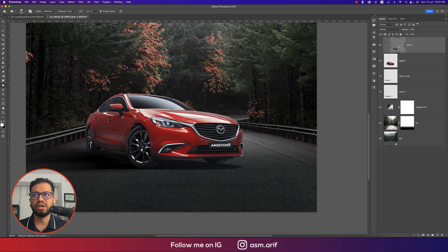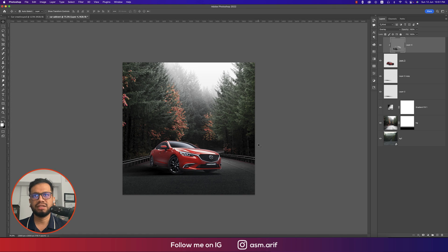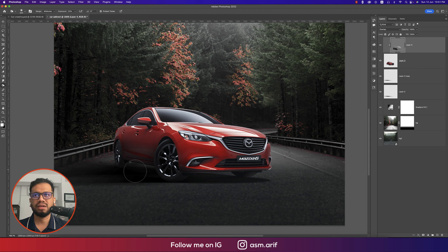Use the Dodge tool on the highlighted areas of the car to brighten them. The more time you spend on dodge and burn, the more realistic the result. This is the before and after — you can really see the shadow and highlight definition improve.